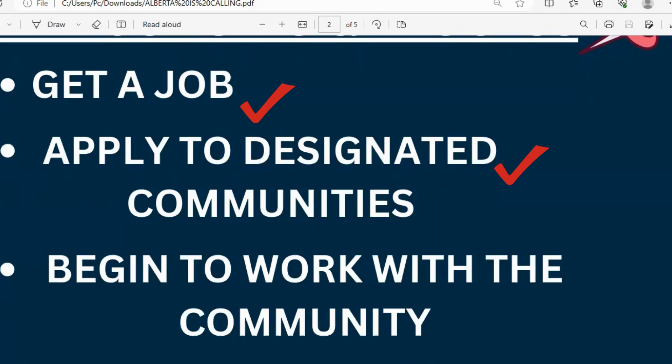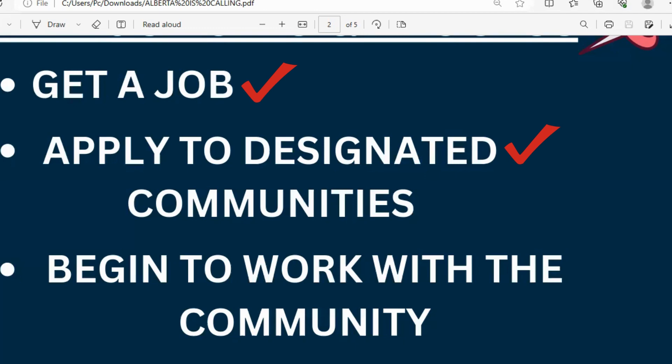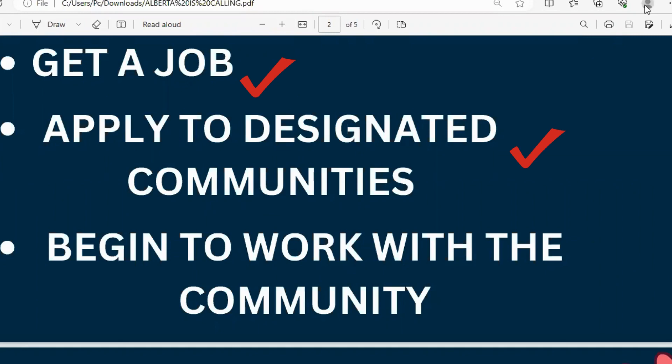Your CV must align with the requirements of each job you're applying to, so you may need to update or review it as you progress through different job applications. Also, always check your email for updates from the companies you've applied to, because the job poster may find you worthy and reach out for a further interview or discussion before you are finally selected.